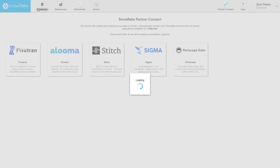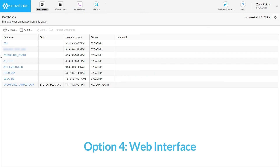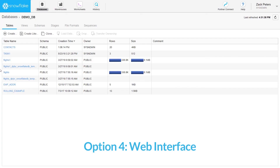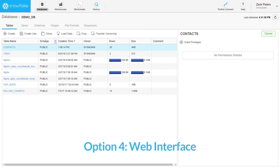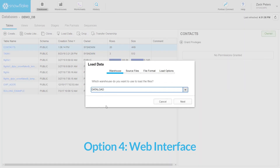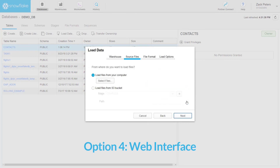The fourth and final option for loading data is the Data Loading Wizard in the Snowflake Web Interface. Simply select the table you want to load and click the Load button. The wizard simplifies loading by combining the two phases into a single operation and automatically deleting all the staged files after loading. However, the wizard is intended for loading only small numbers of files containing small amounts of data — for large amounts of data, it is best to use one of the other options.